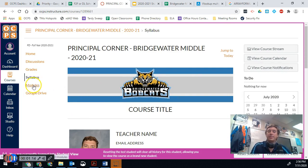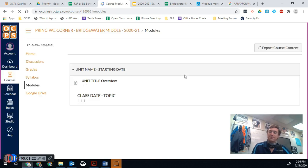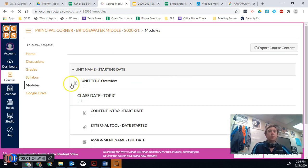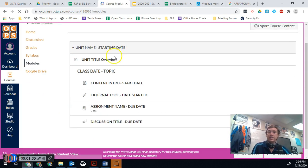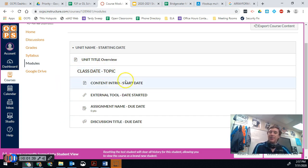Pretty much everything you're going to want to find is going to be in the module section. So once you go into modules, you will see the overview of what our first unit is. You'll notice the unit name and the starting date that that unit starts on. It'll have a unit overview which will explain what the unit is going to cover, the different activities we'll be doing, the standards and things like that. Then by date or by topic, you'll see a header and the information that goes with it, all in order.